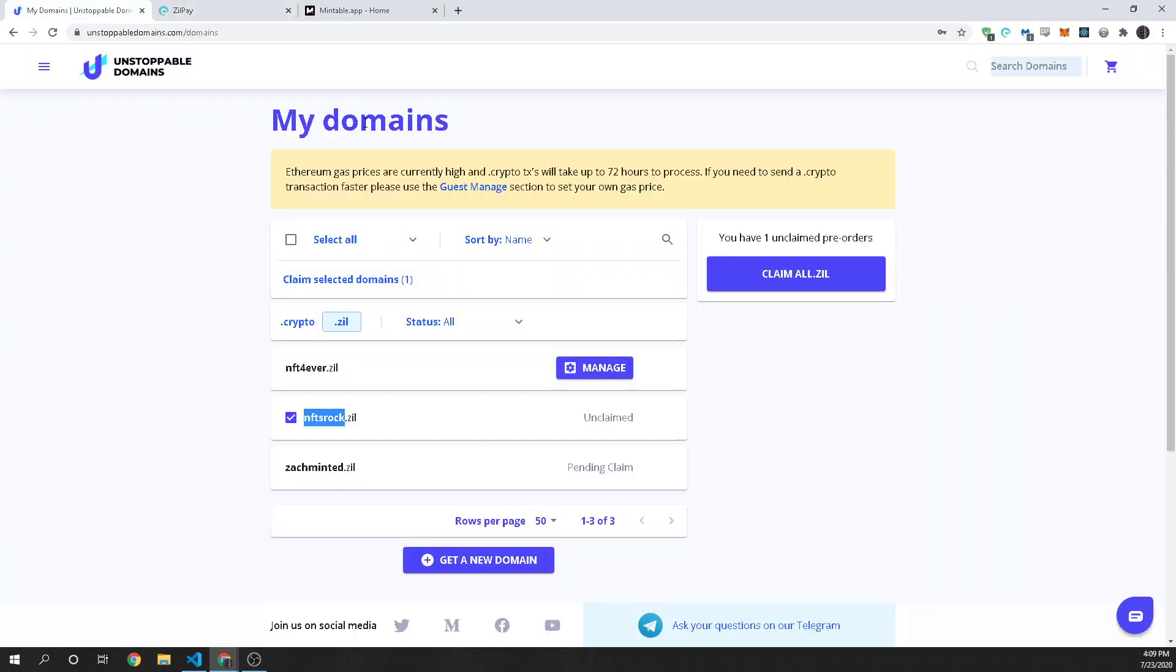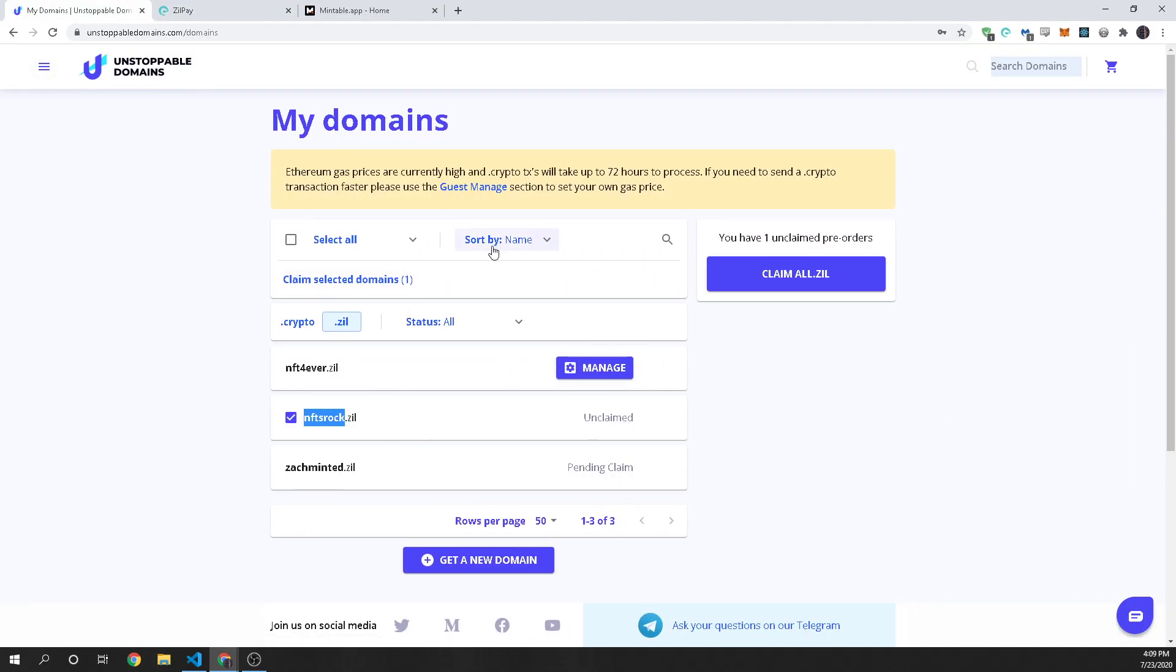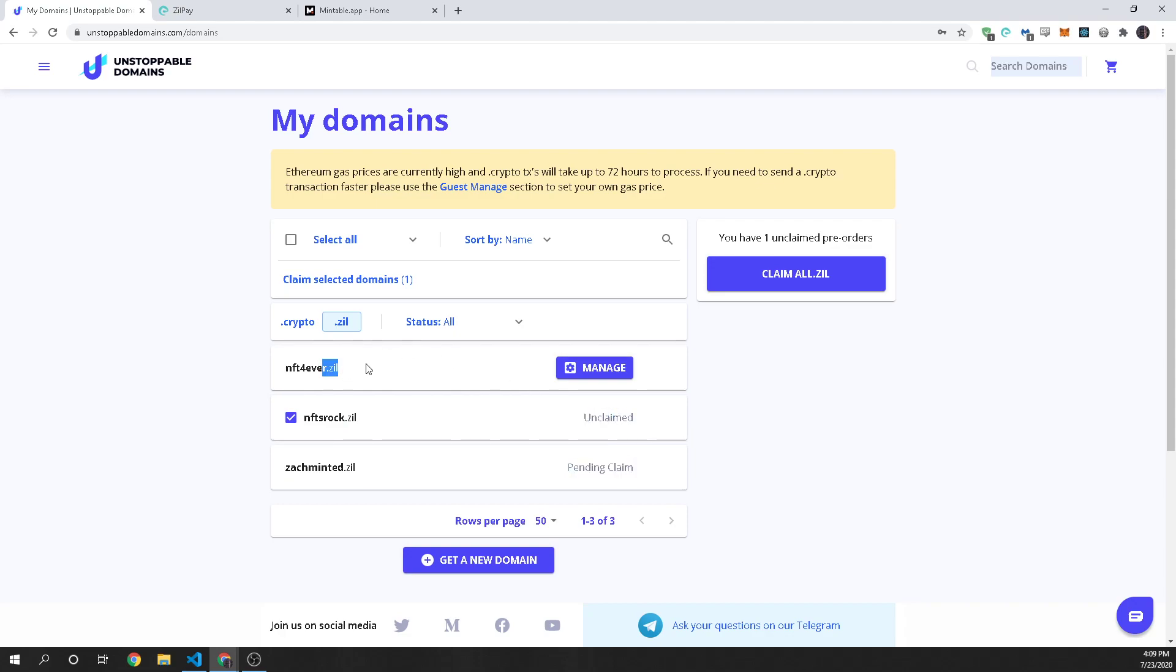So now you'll go over to Unstoppable Domains and you'll click on My Domains and you'll see your Zill domains and you can see here that I have one pending, I have one unclaimed, and then I have one I already own. So we're going to show you how to do the unclaimed.